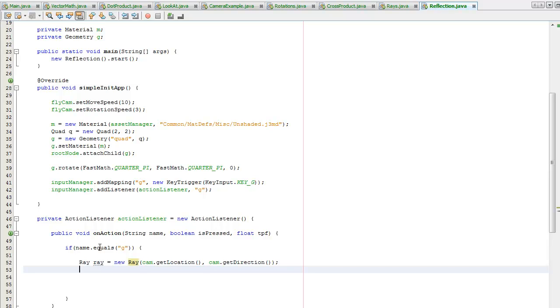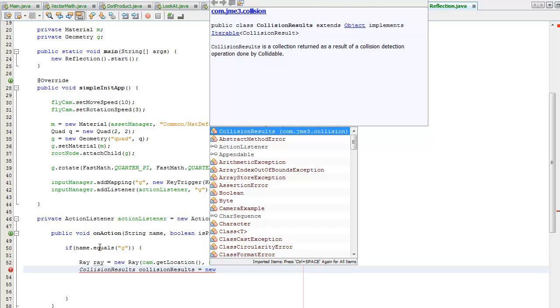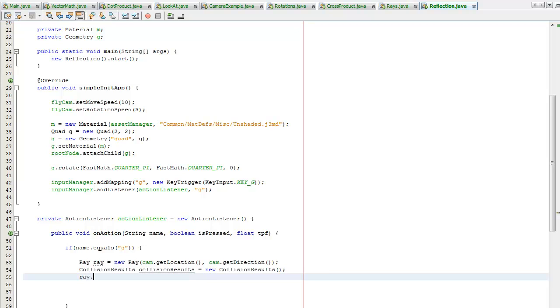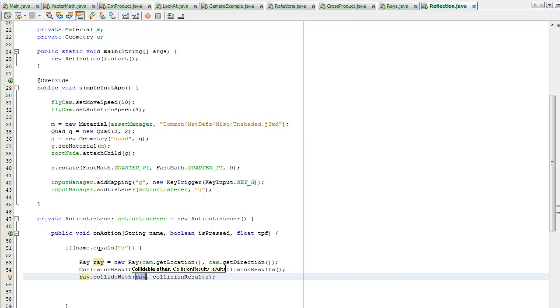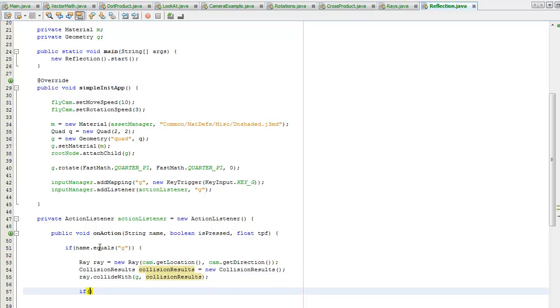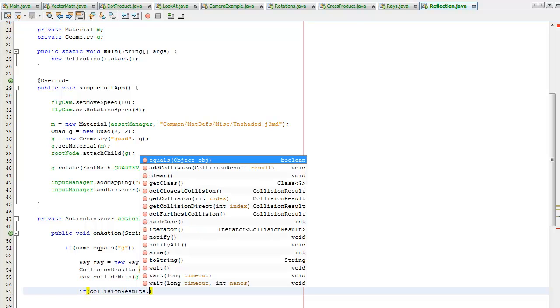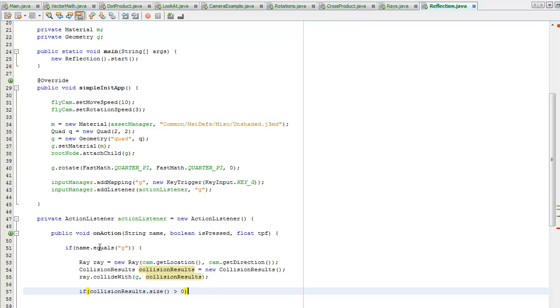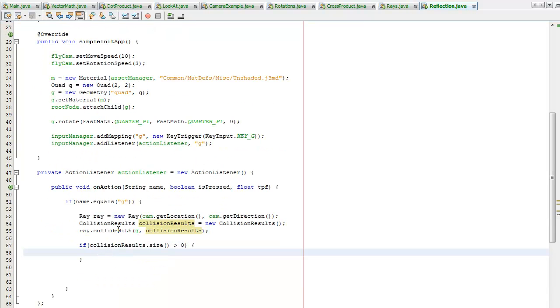I need to create a collision results object and set the ray to be collidable with geometry, storing it in the collision results object. Then if the collision results size is greater than zero, that means the ray has collided with one of the collidable objects.